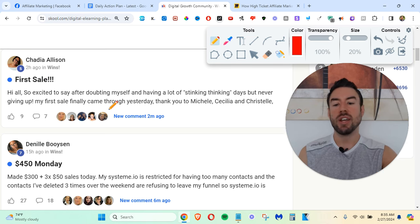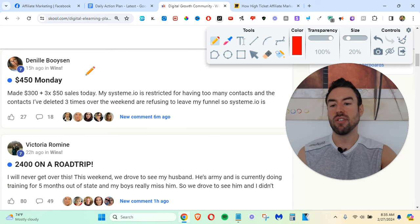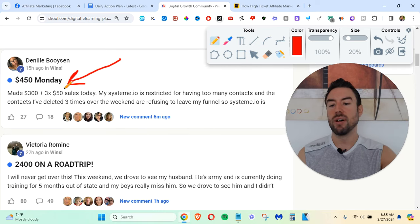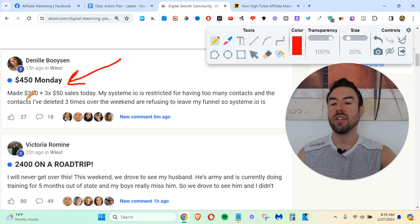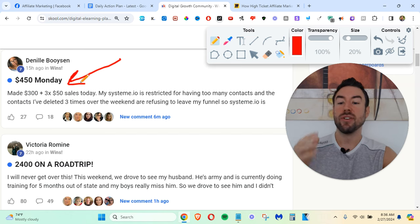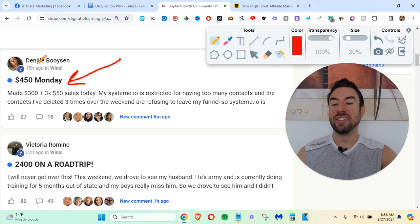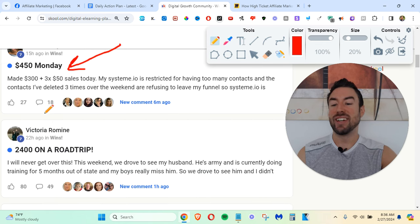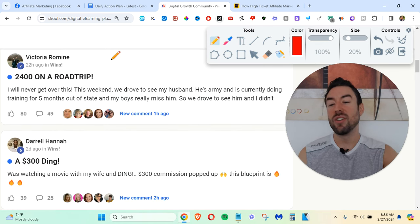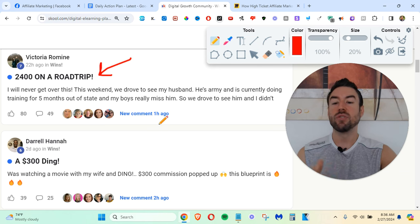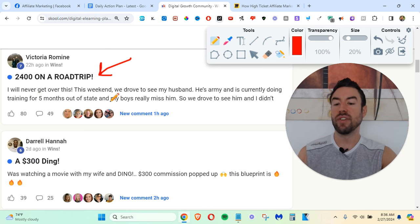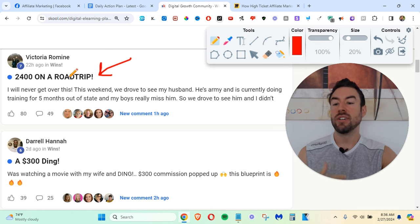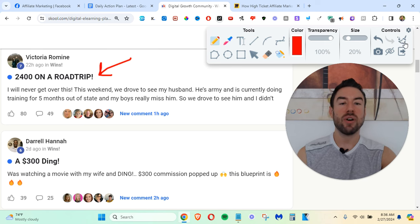I just want to share a few more so you can see what's possible. And then I want to get right into this process. So $450 Monday, made $300 three times 50. So absolutely incredible. And you can see it's just all over the place. $2,400 on a road trip. This weekend, we drove to see my husband training for five months. So we drove to see him, and they still made this amount of money.